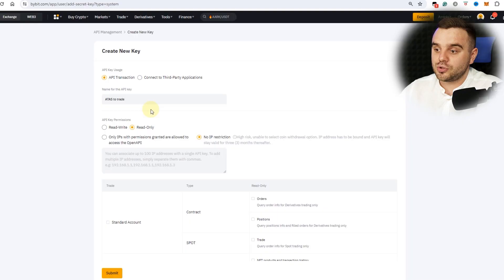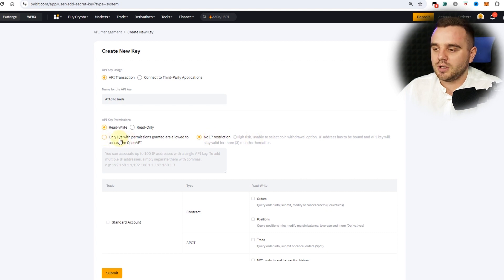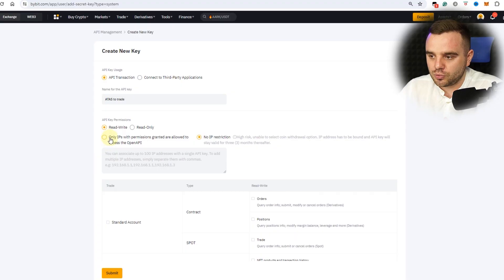The API key permission 'Read Only' is good for statistic services where you just need the data. If you would like to take trades, of course you need read and write. The next option is 'No API restriction' or 'Only with IP'. This is your IP address, and if you have a stable IP address at home, I highly recommend using 'Only with IP'.